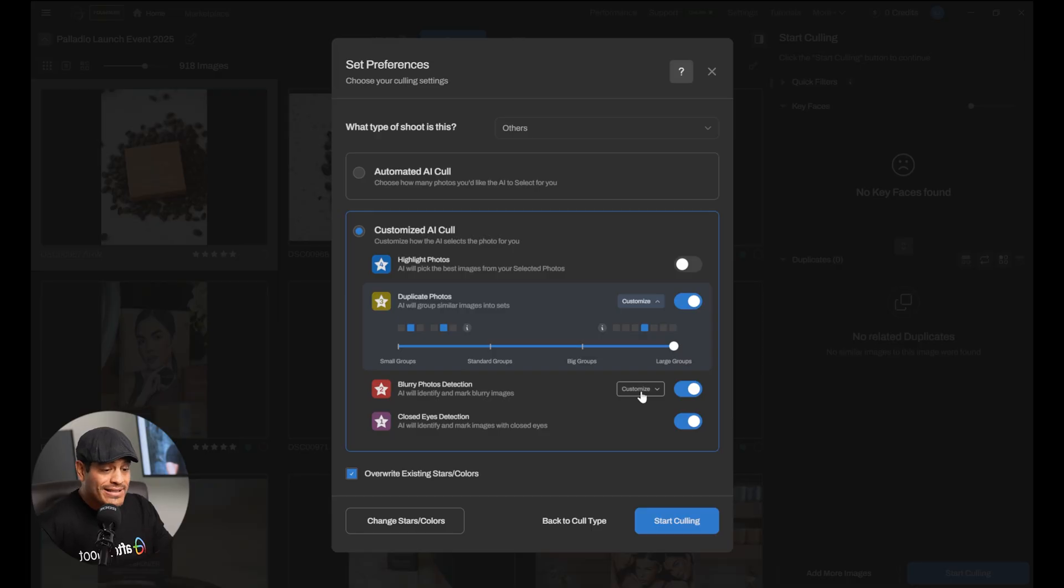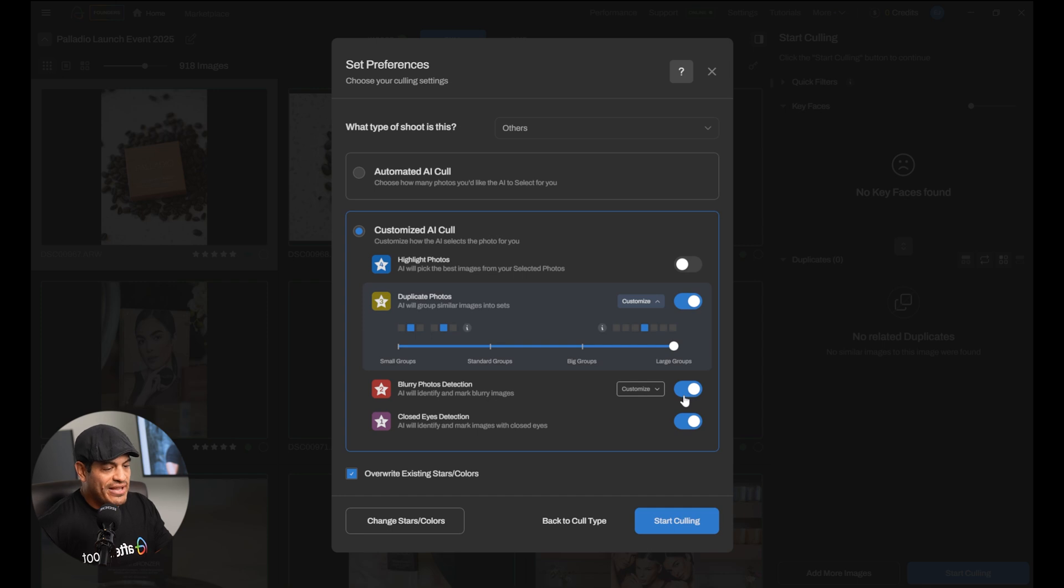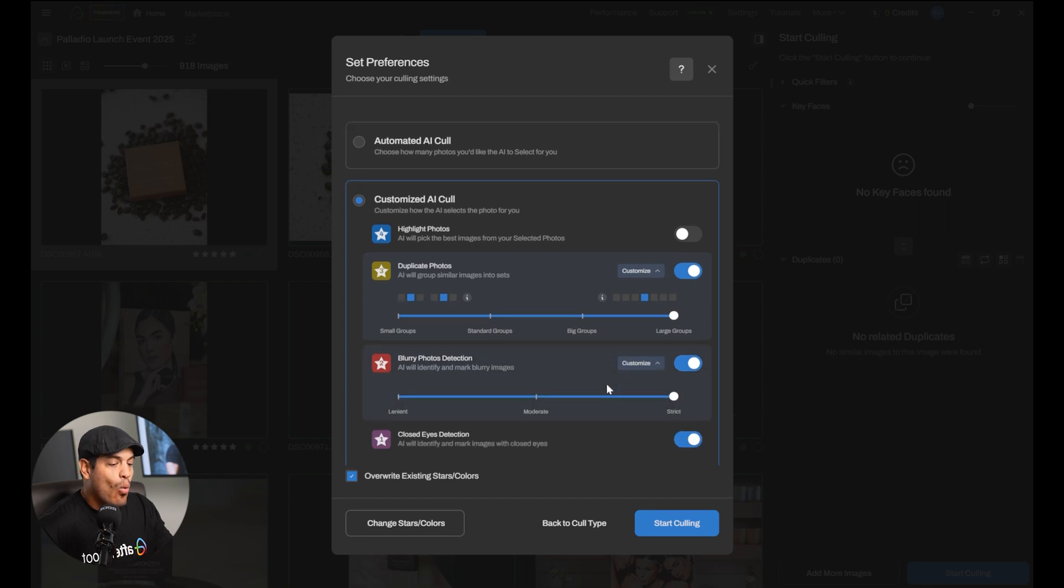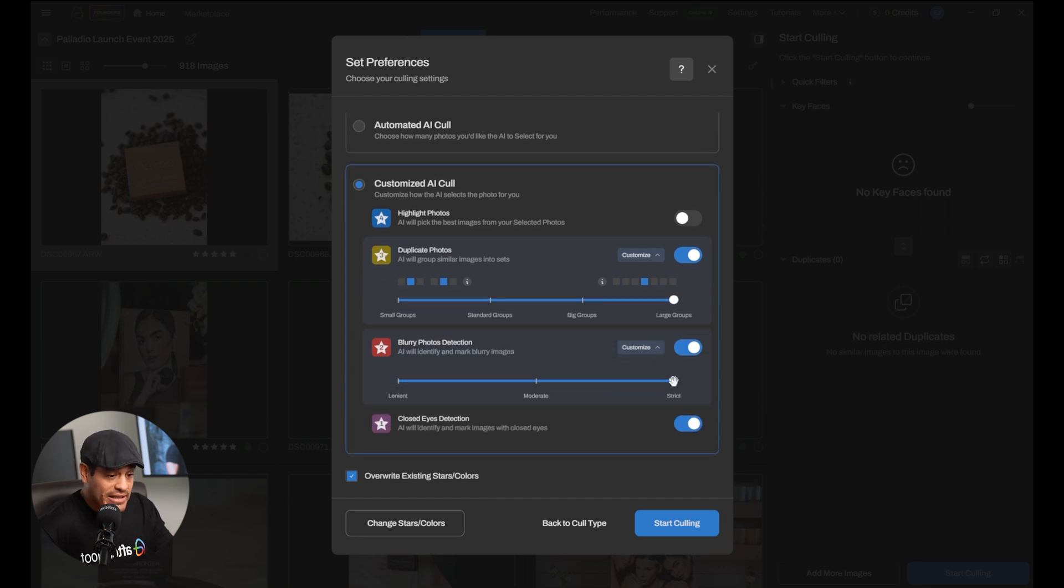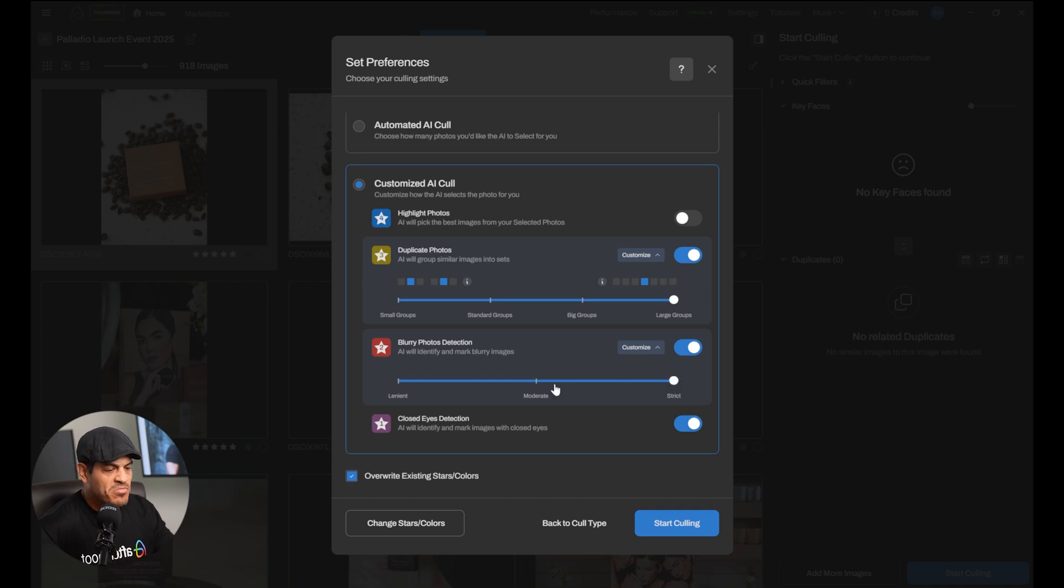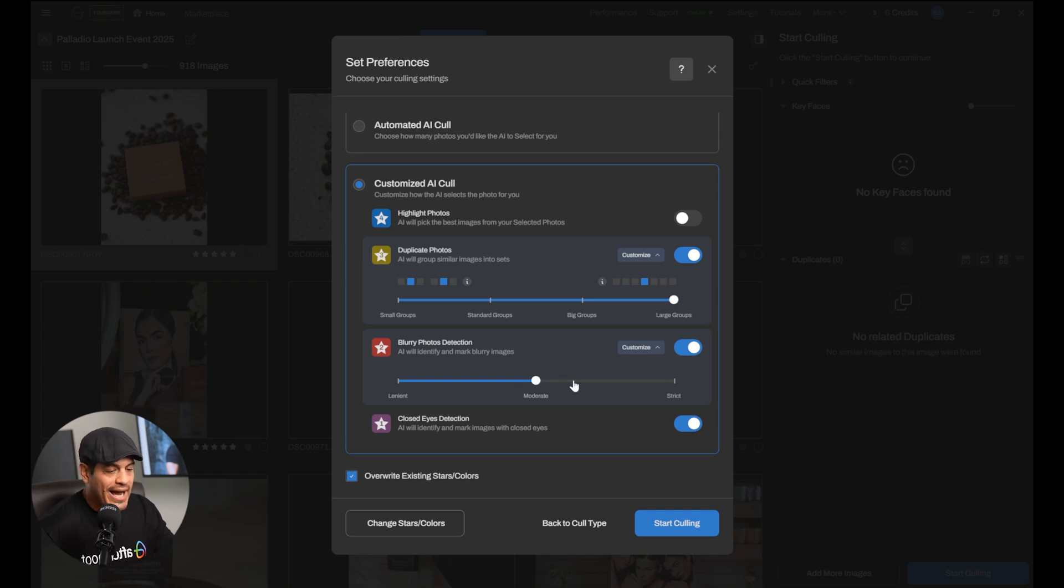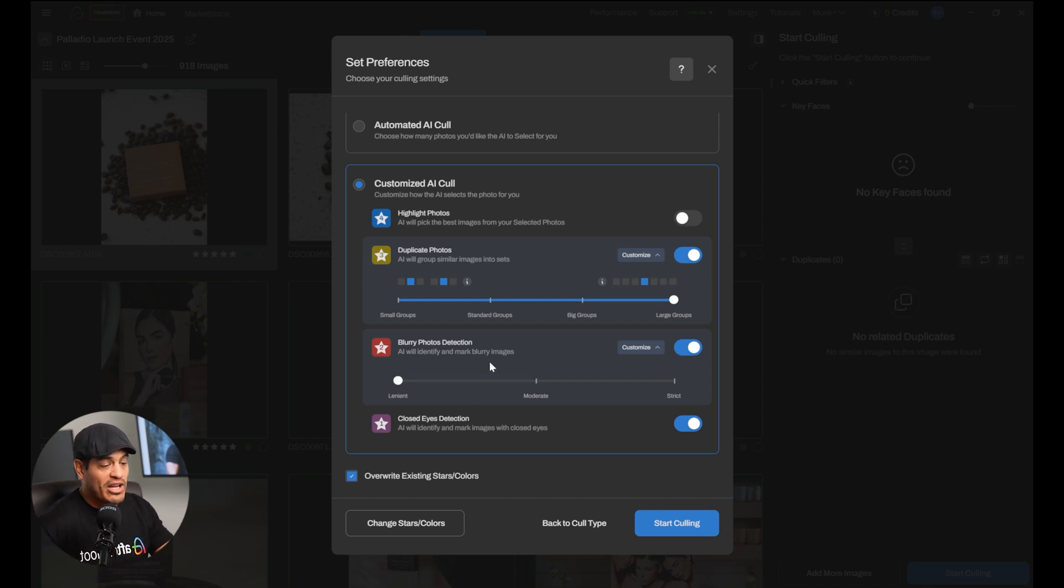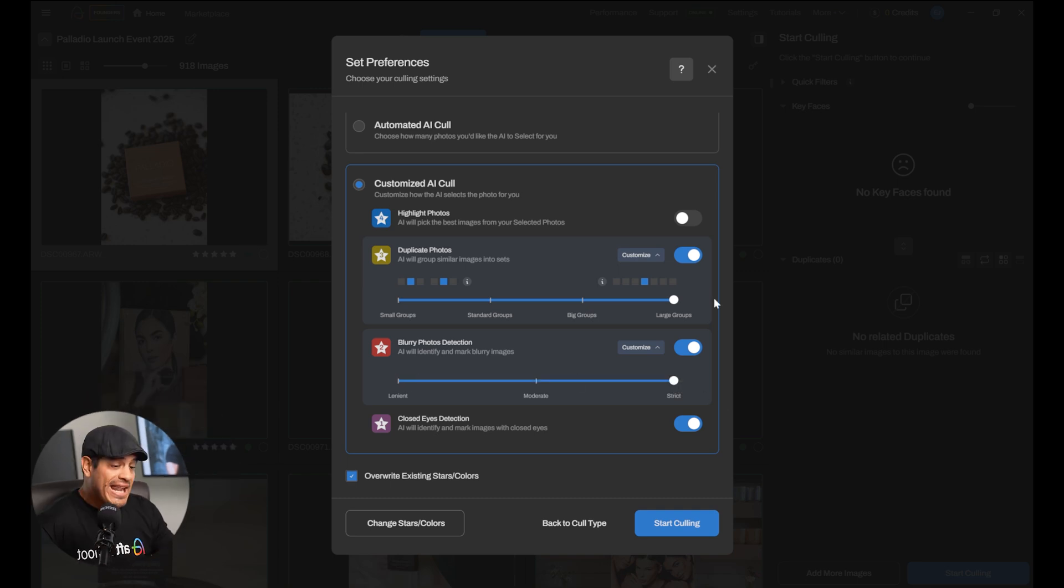Now, we want to tell the software what to do with blurry images. We can either select to identify them or not. After Aftershoot identifies the blurry images, we got to tell them what to do with the images. If we want the software to be strict and not include blurry images in our selection, if we want the software to include some blurry images and leave some behind, or if we want the software to include the blurry images, we really don't care. It can be there, no problem. In my case, I want it to be strict. I do not want any blurry images in my photos. I don't like that trend.